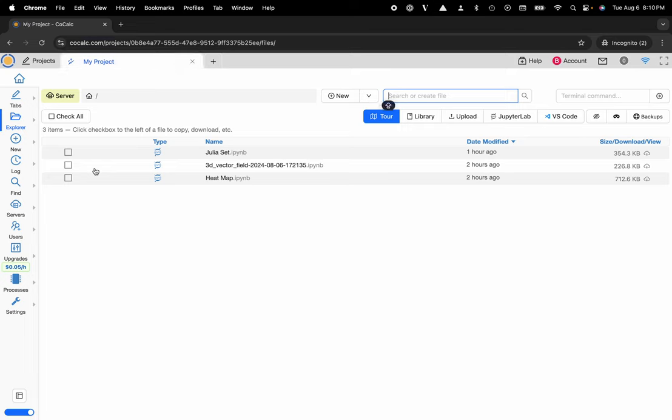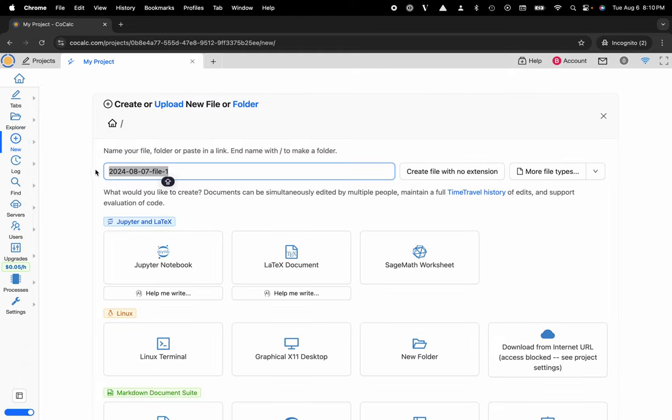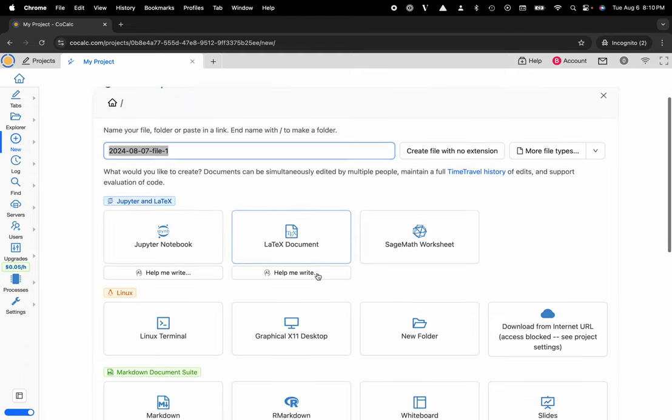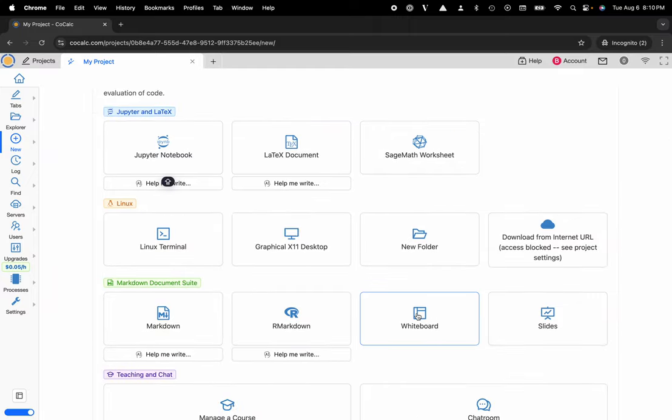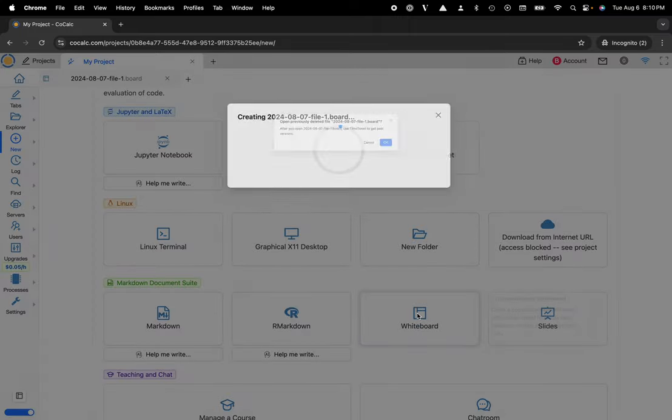And now I want to create a new computational whiteboard. To do that I'll click on the Plus New button located on the left hand side in the action bar, I'll name my file whatever I would like, scroll down and select whiteboard.